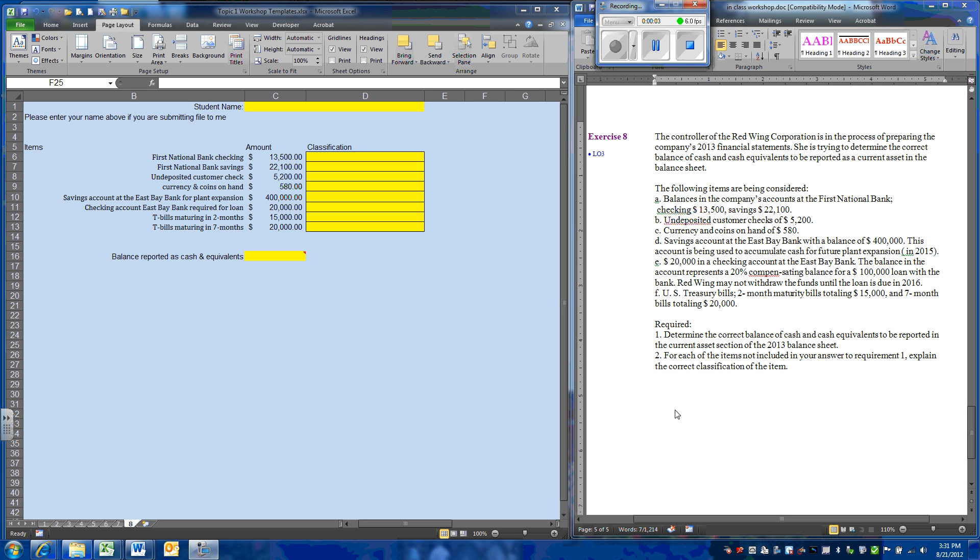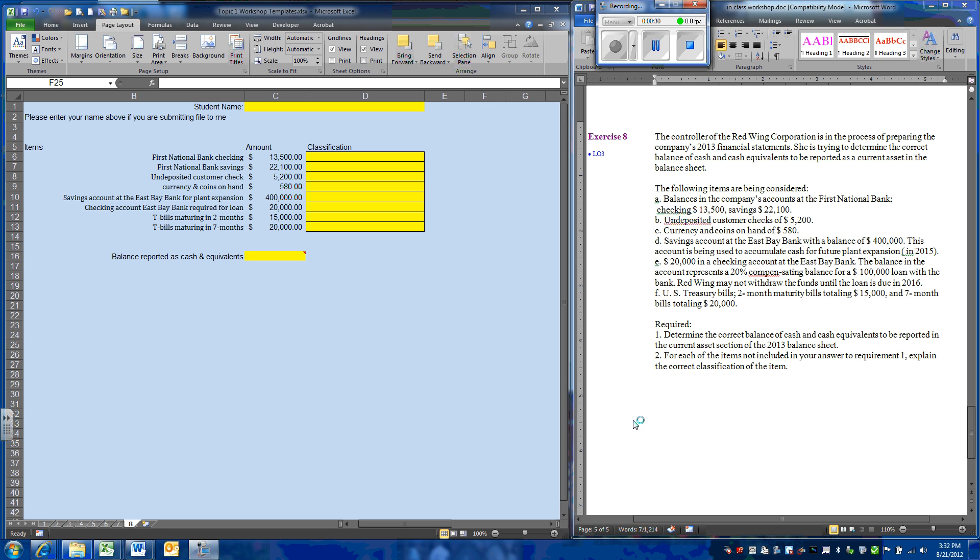In the last exercise from the Topic 1 workshop, we'll be looking at determining the amount of cash that is going to be reported on the balance sheet. We have a number of different items that this company has, and we have to determine whether they should be included in the balance of cash and cash equivalents.